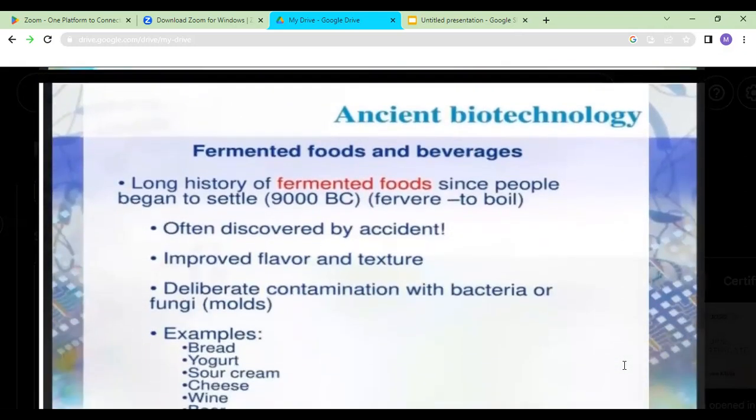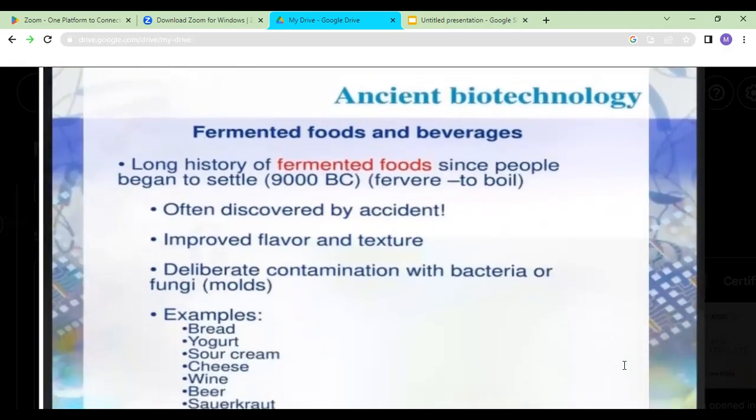Looking at ancient biotechnology, it started with the Egyptians, who used yeast to bake leavened bread. Then the Chinese developed fermentation techniques for brewing and cheese-making. The Aztecs used spirulina algae to make cakes. These techniques were discovered accidentally and were done purely to improve the flavor and texture of food.